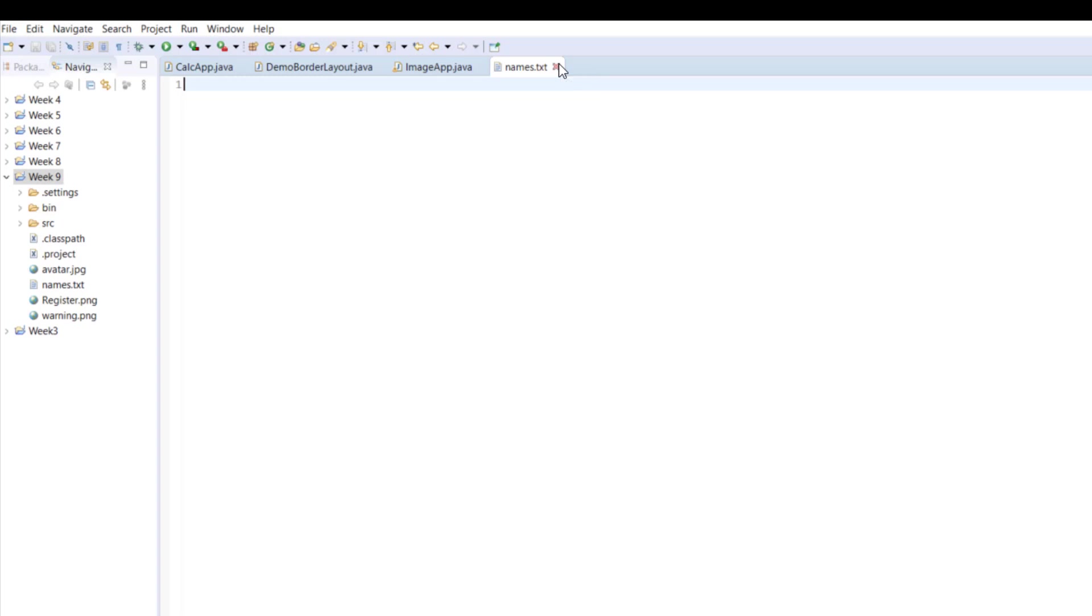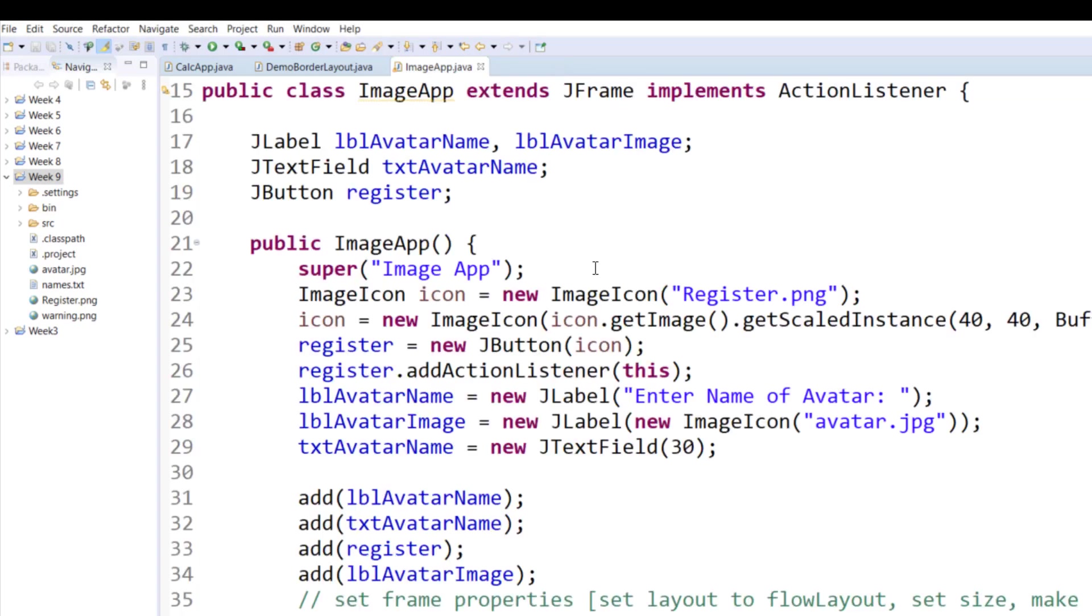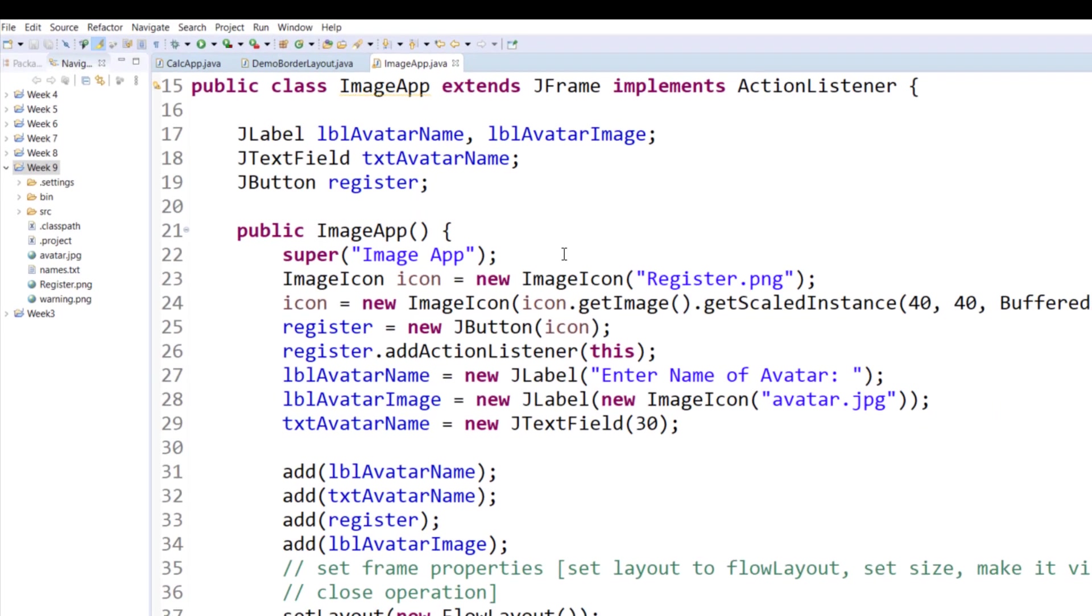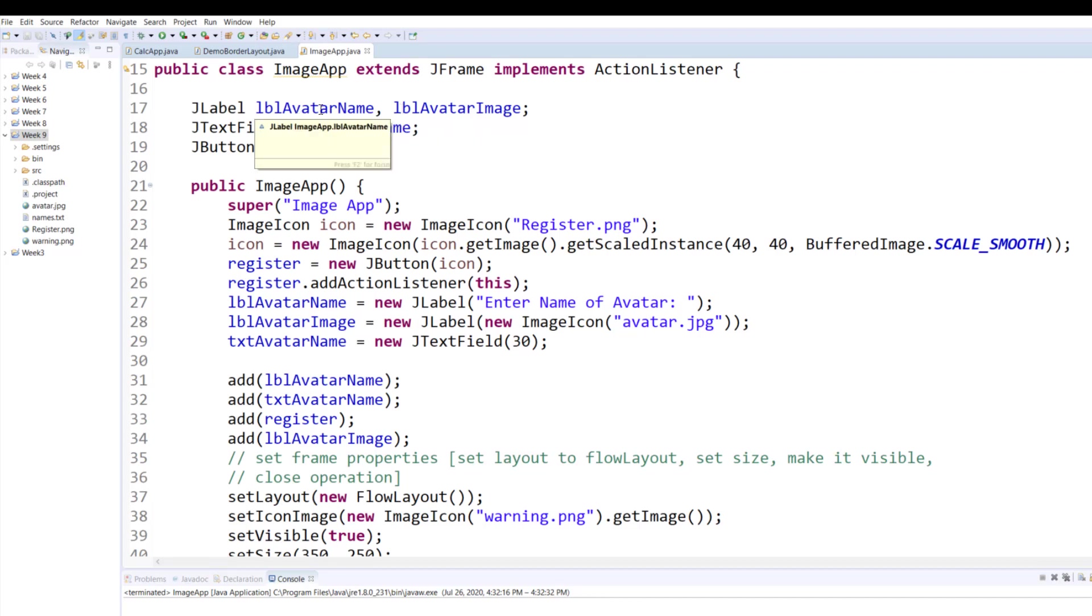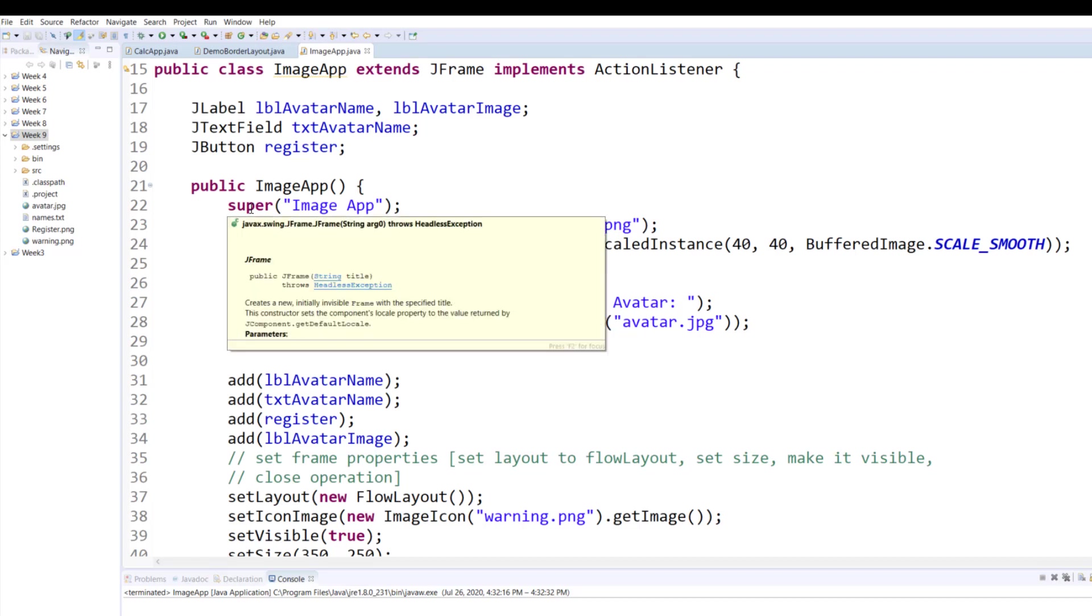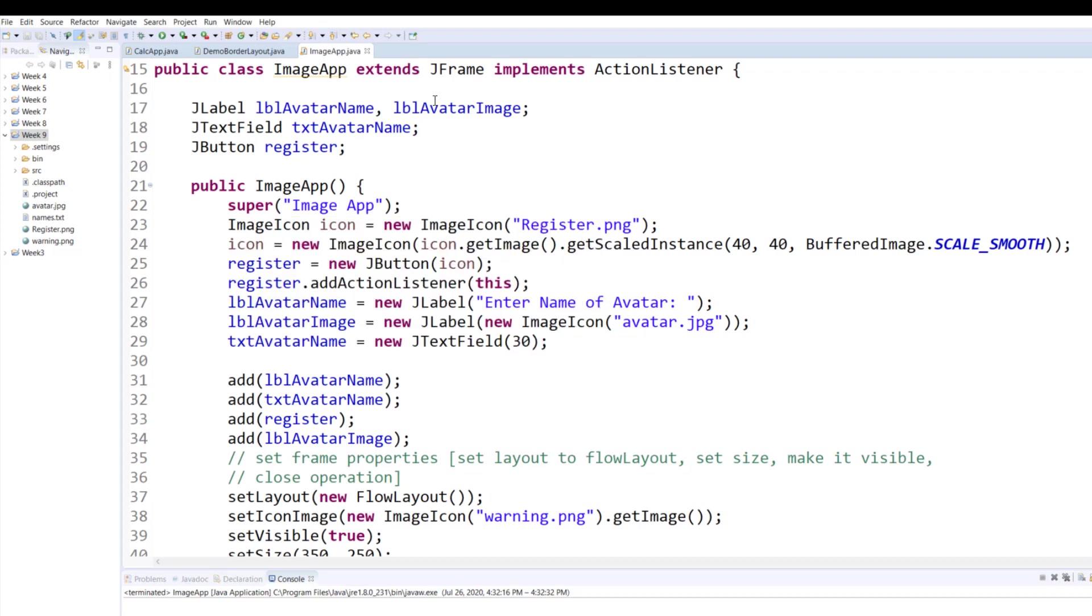Okay, now let's go over the code. In this program I have a couple labels: one is the lblAvatarName and another one is the avatarImage. Then I have a text box and a button. Super, as you know, is used to call the parent constructor, and whichever constructor matches the argument will be the one that will be called. This is how you can change the title bar.